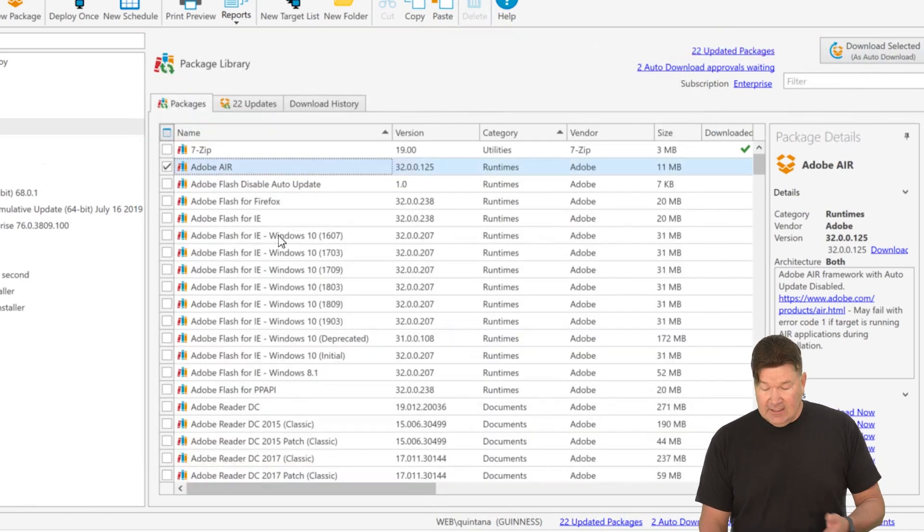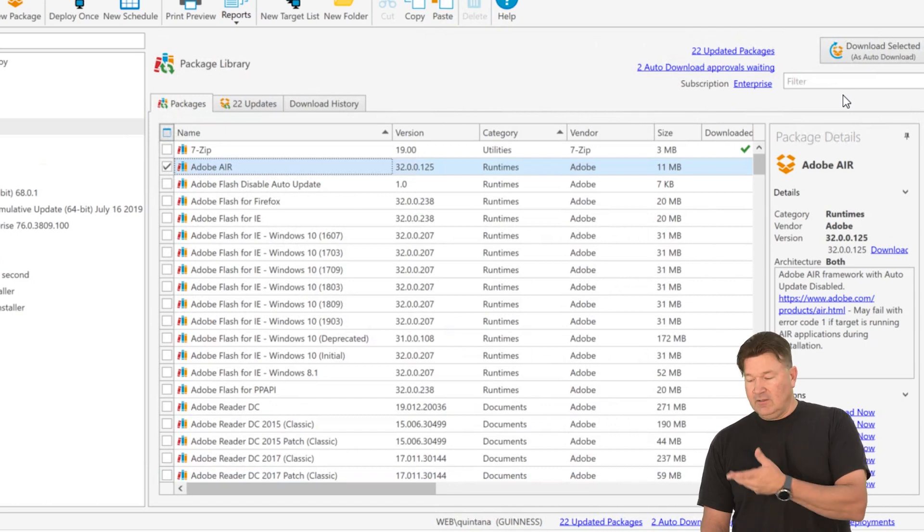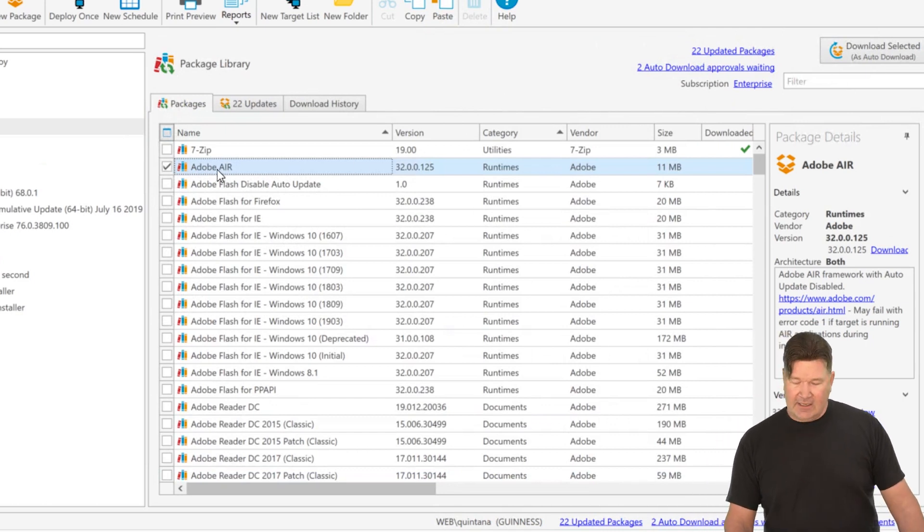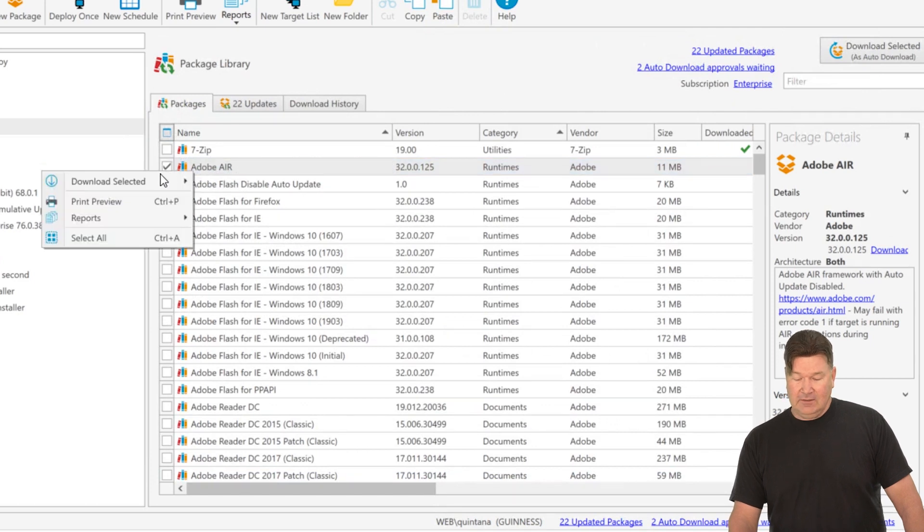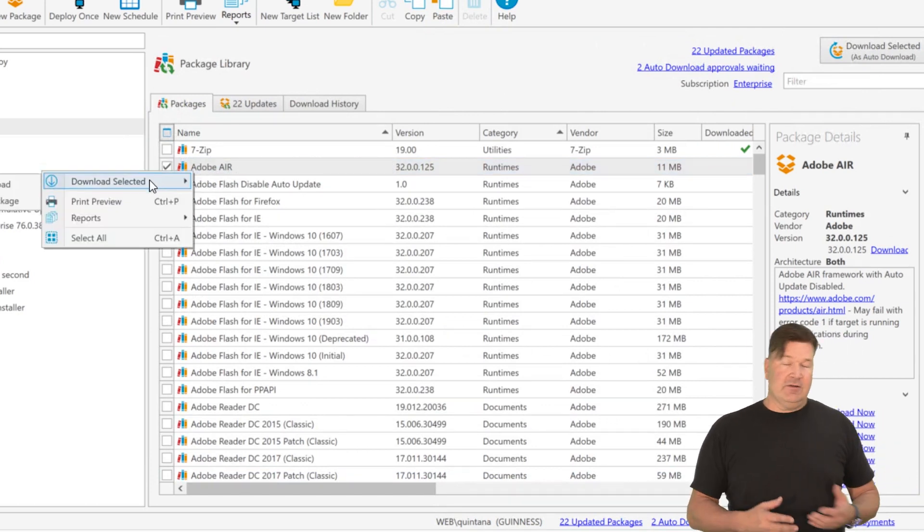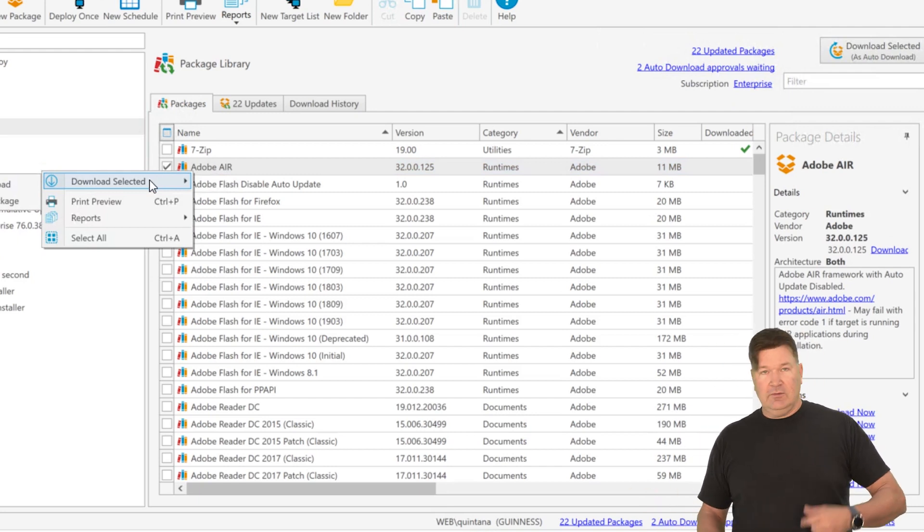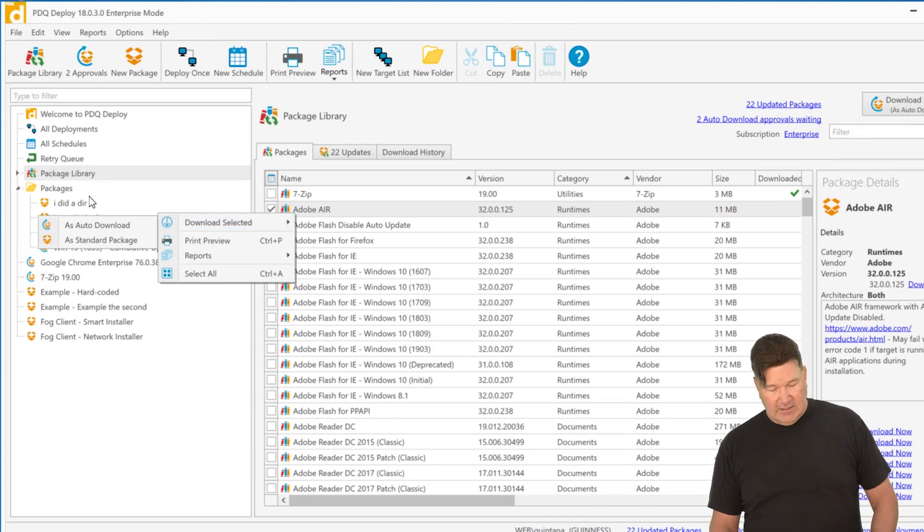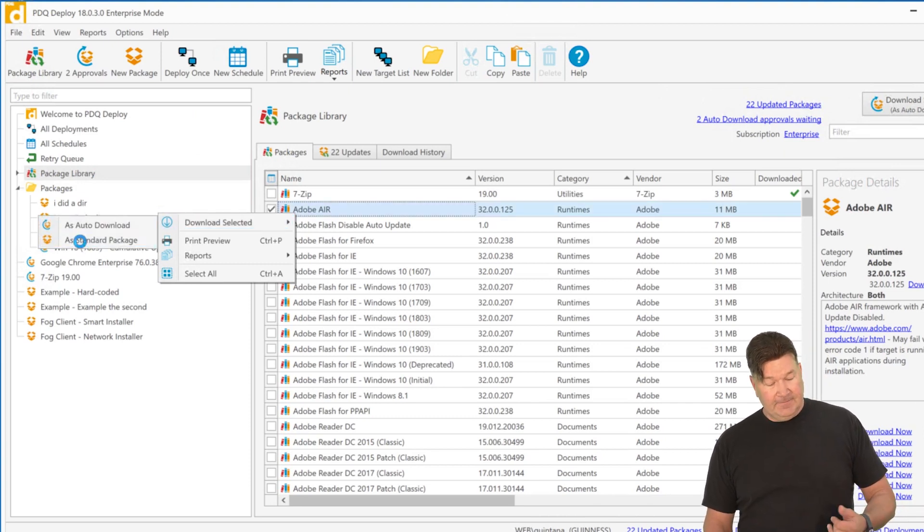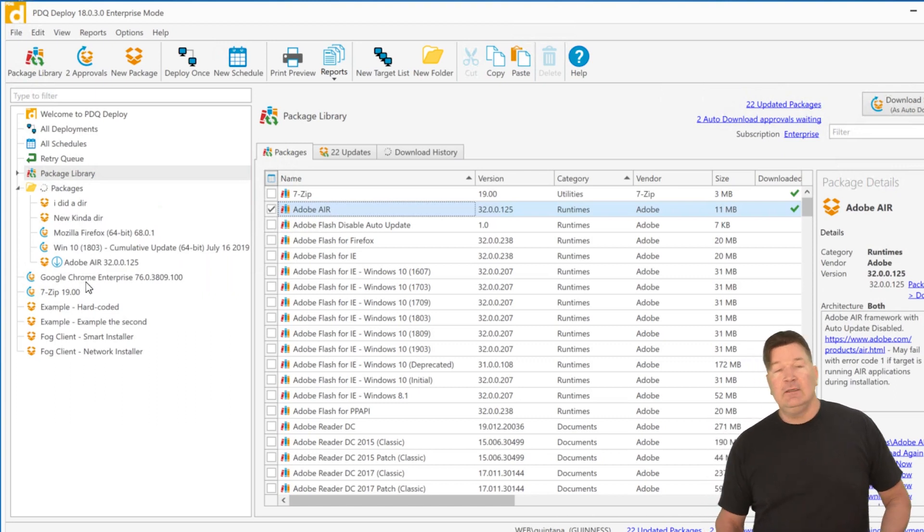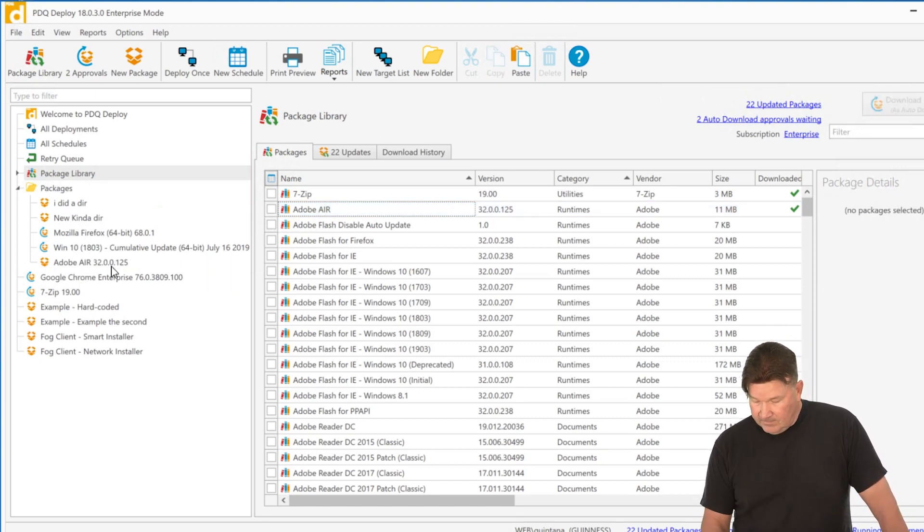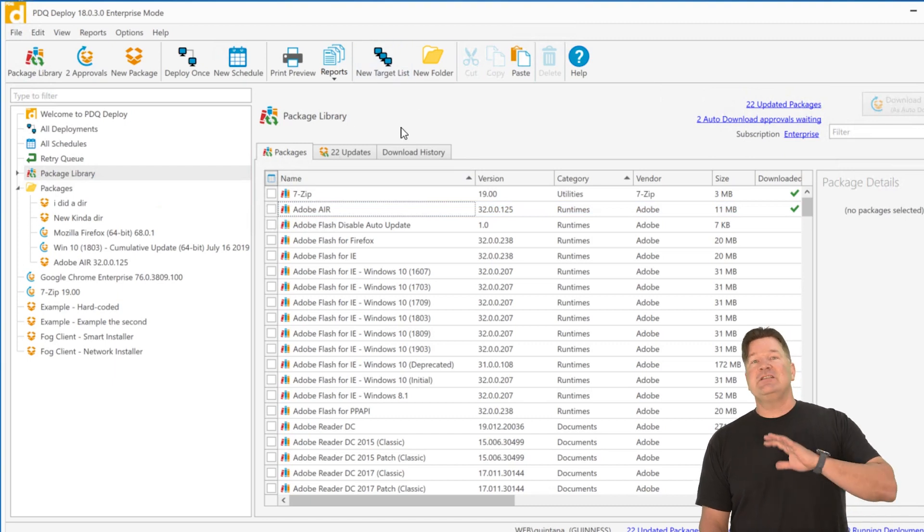That being said, let's say I set the global default as auto downloads, but I want Adobe Air to be a standard package. I can right click on Adobe Air, go to download selected as a standard or auto download. So vice versa, if it's on standard to global, you can take individual packages as an auto download. In this case, I just need it as a standard package. Boom. There we go. It is downloading Adobe Air as a standard package. All right. That's the first thing that's new.